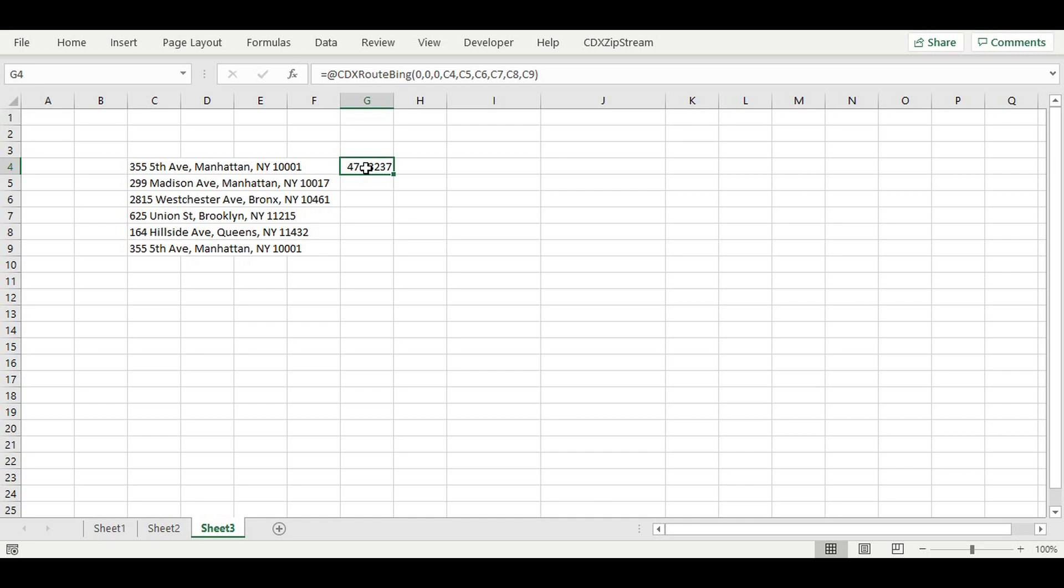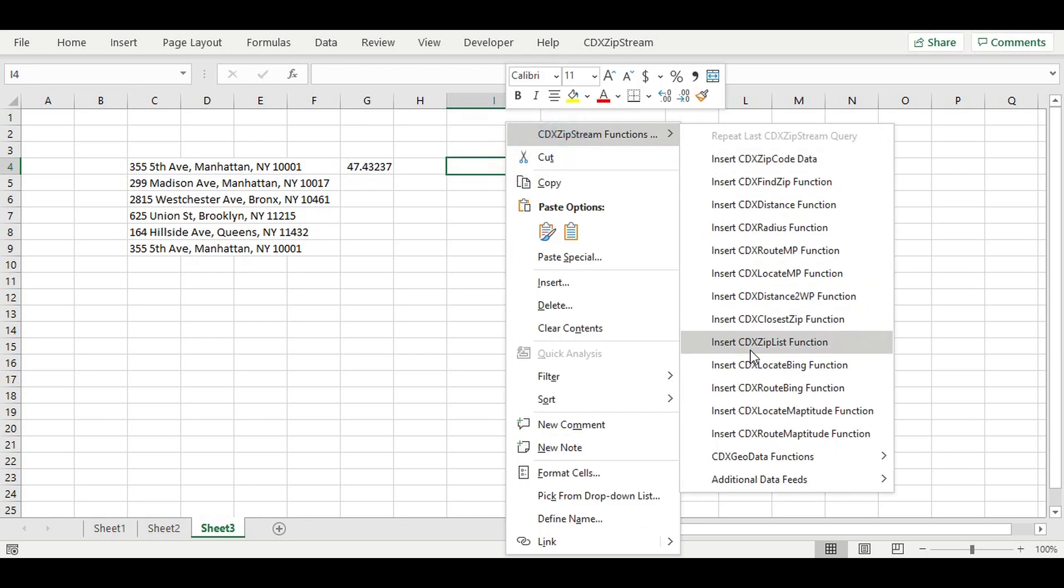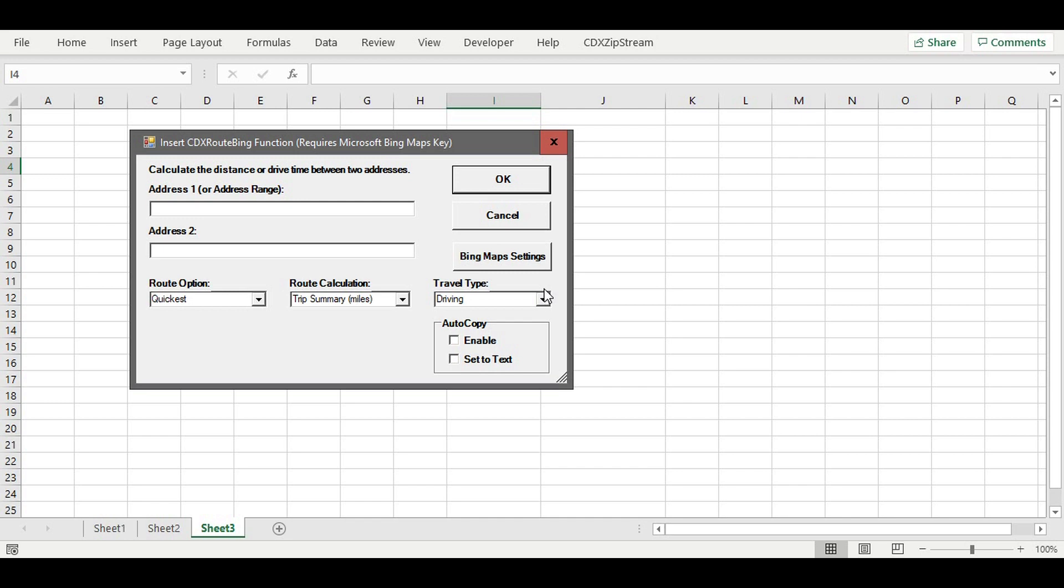CDX ZipStream can also create an entire trip report. Move to the location where you'd like to place the report. Then select the CDX Route Bing function and enter the address range.